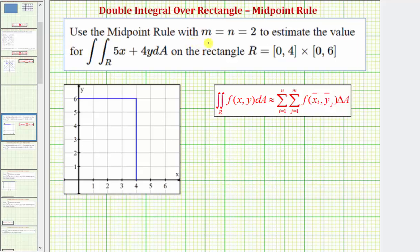We want to use the midpoint rule with m equals n equals two to estimate the value of the double integral over the region R of five x plus four y on the rectangular region R defined here. When the rectangular region is defined using interval notation, the first interval is the interval for x and the second interval is the interval for y.